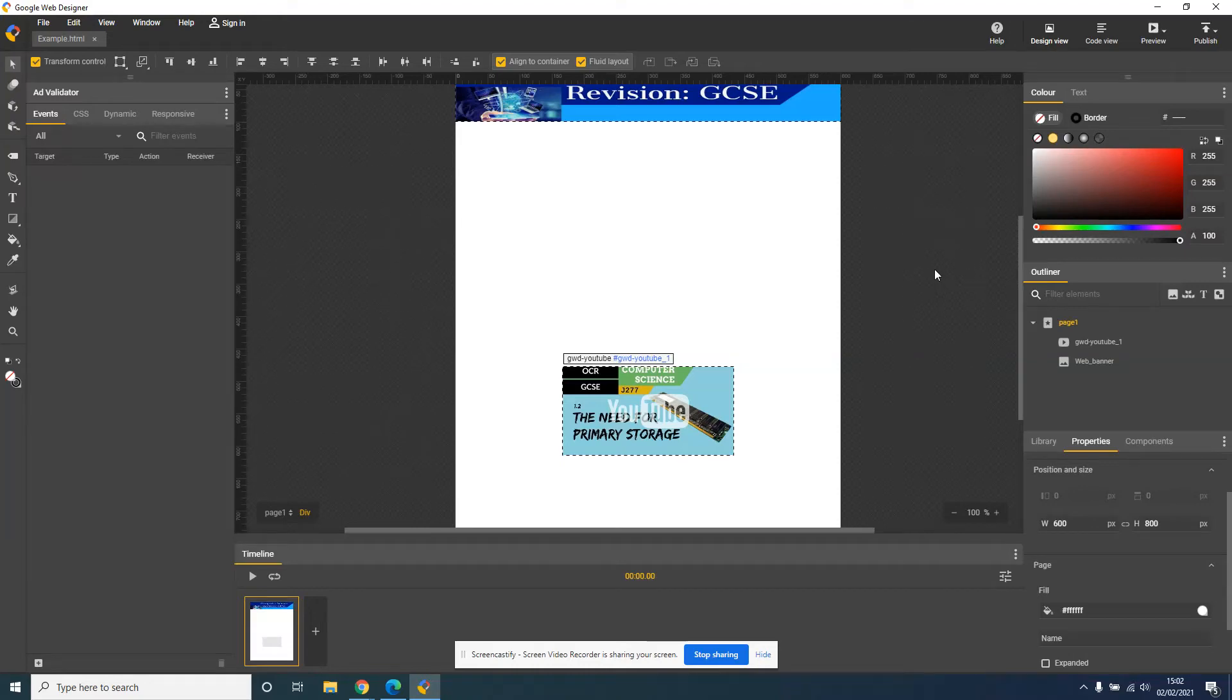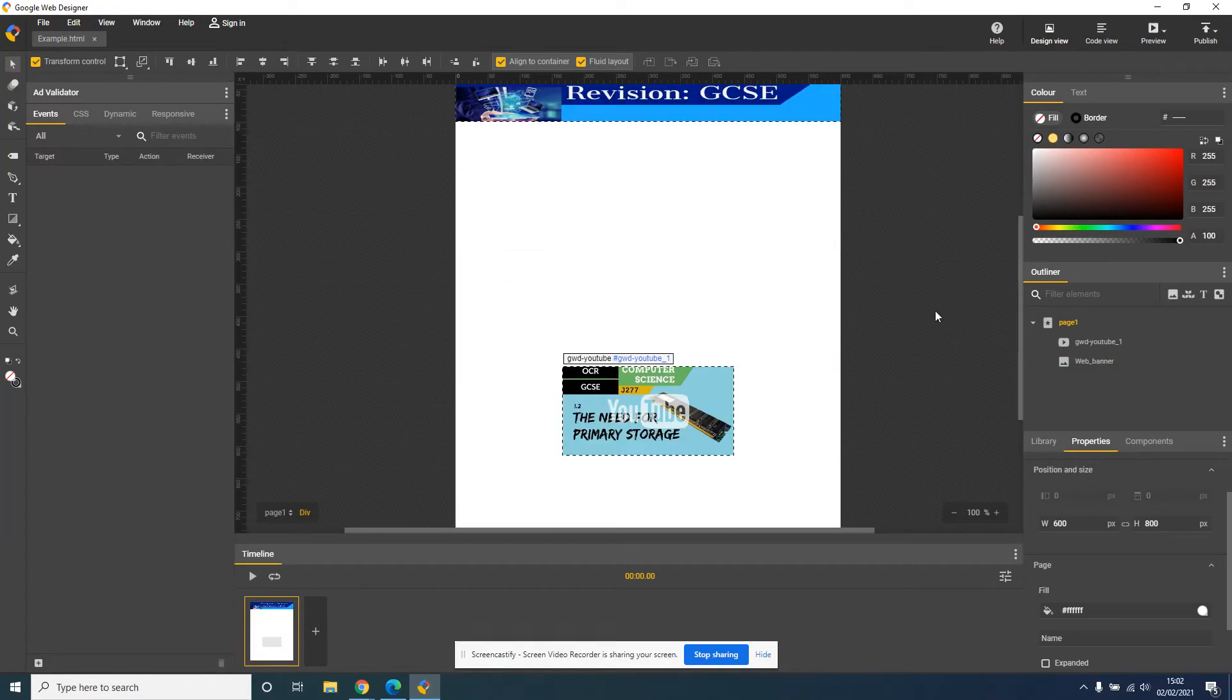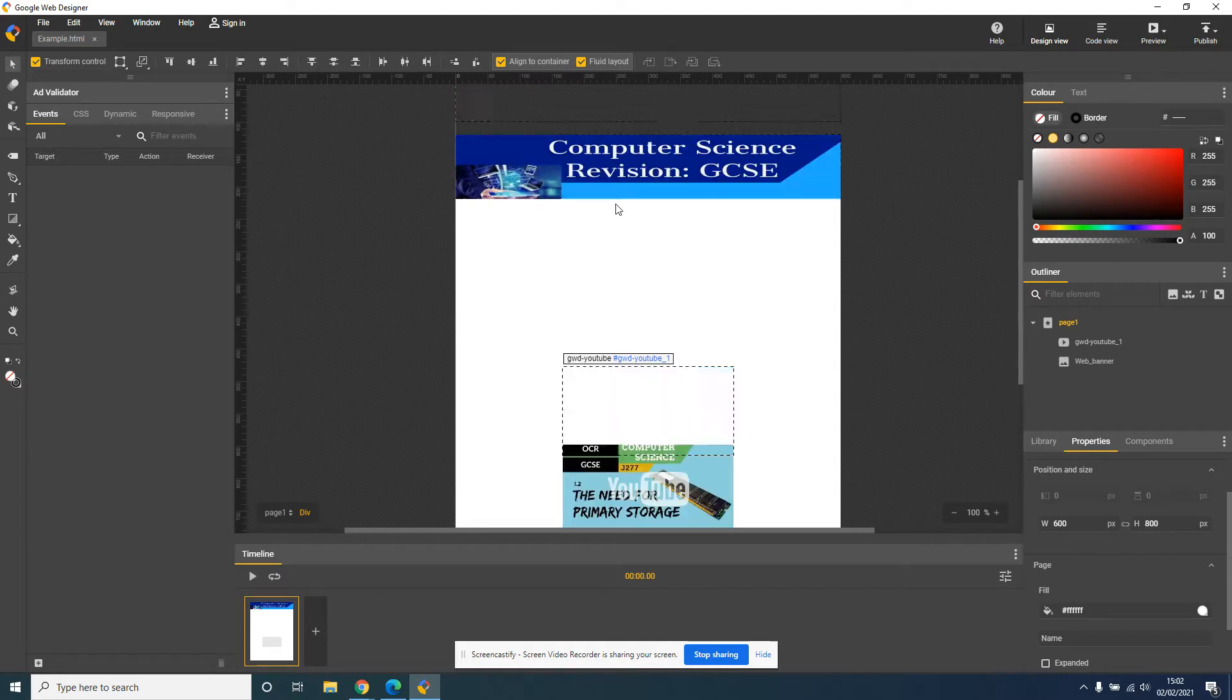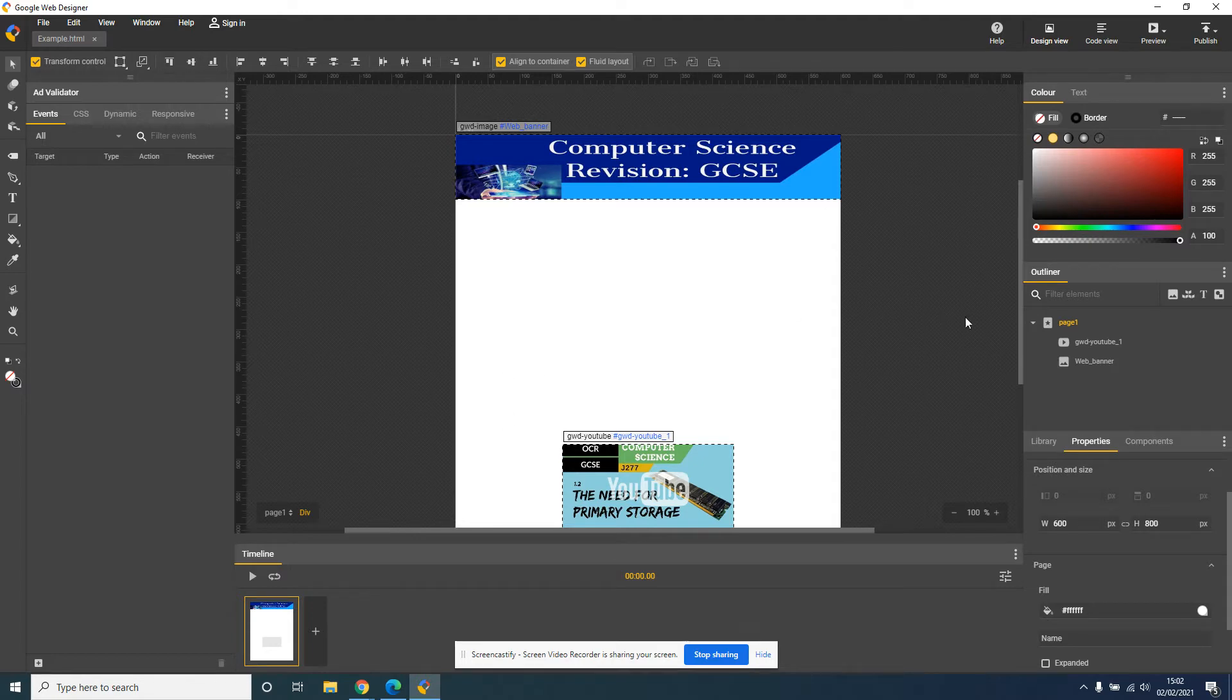Okay, now I've got my YouTube video in. I'm now going to add my buttons in. Now, you might want to have your buttons under the banner in a linear fashion, so in a line, or you might want to have them down on the left-hand side.